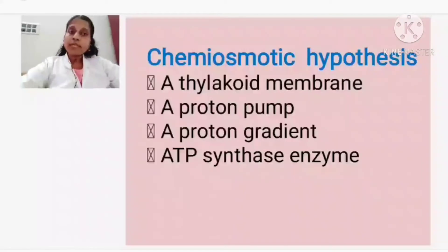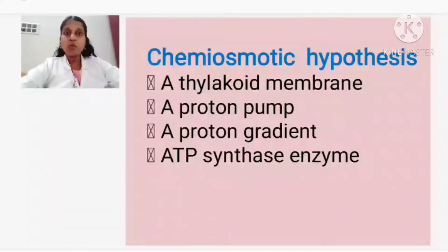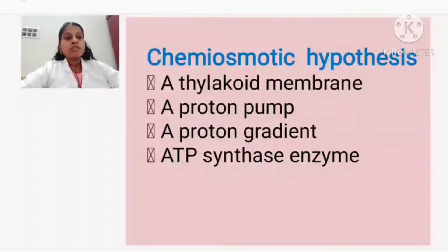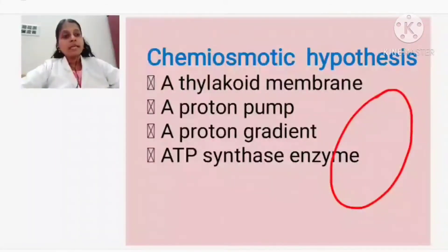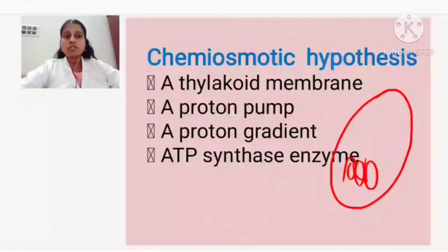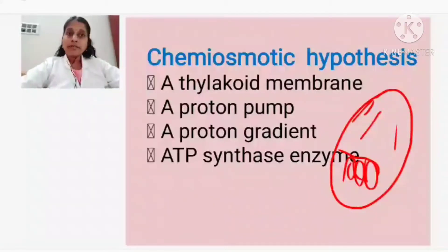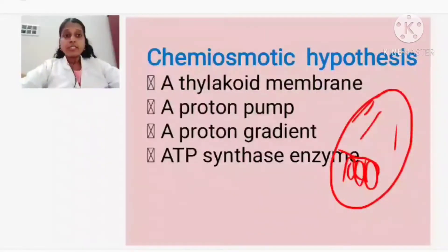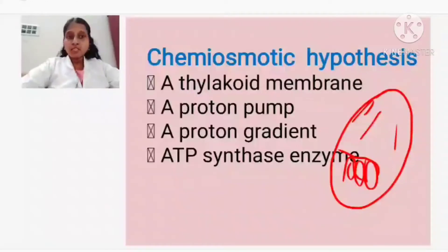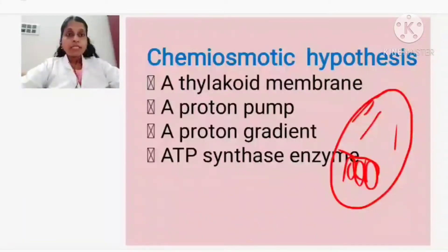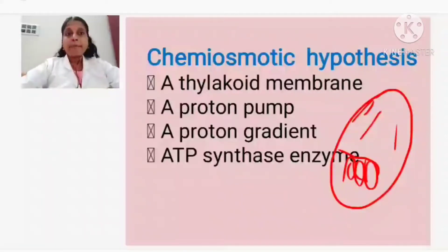The light reaction is taking place in the grana. If you look at the chloroplast, there are disc-like structures present which we call thylakoids. All the discs together we call the grana. The fluid present in the chloroplast we call the stroma. So the light reaction takes place in the grana, which means it is taking place in the thylakoid, and the dark reaction is taking place in the stroma. To explain what is taking place, we will cover chemiosmotic hypothesis.